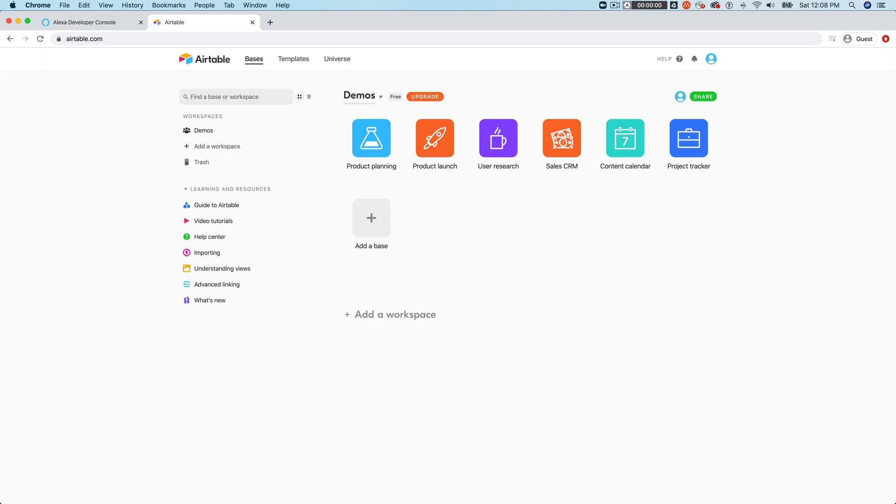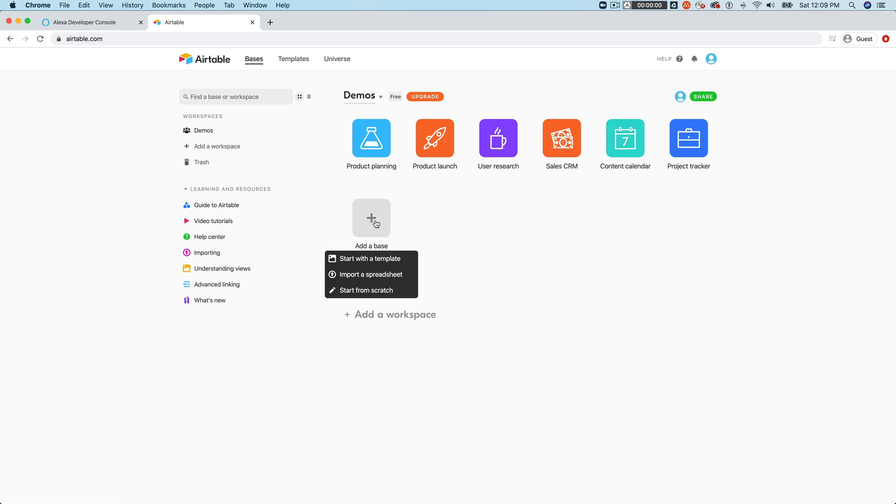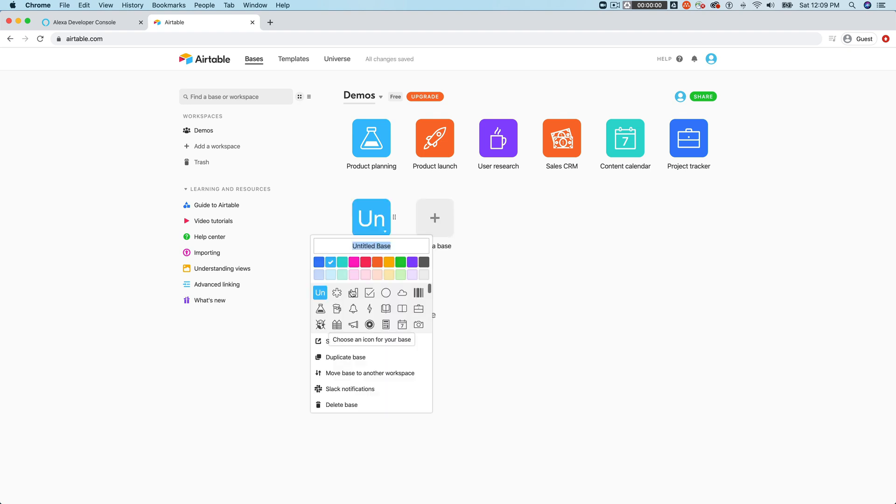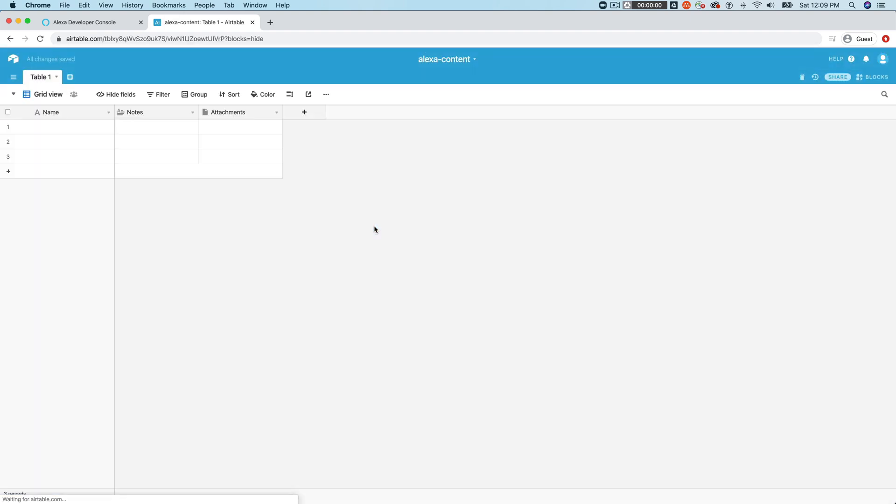And once you're logged in, I've set up here with just a default account that doesn't have anything other than what you should see if you create a new account. So you'll have a demo workspace like this here. And when you create, they call it a base, which is the database. When you create a base, you can create those from templates, or you can create them from scratch. And we're just going to create one from scratch. So we just click on add base and then start from scratch. And I'm going to call this Alexa content.